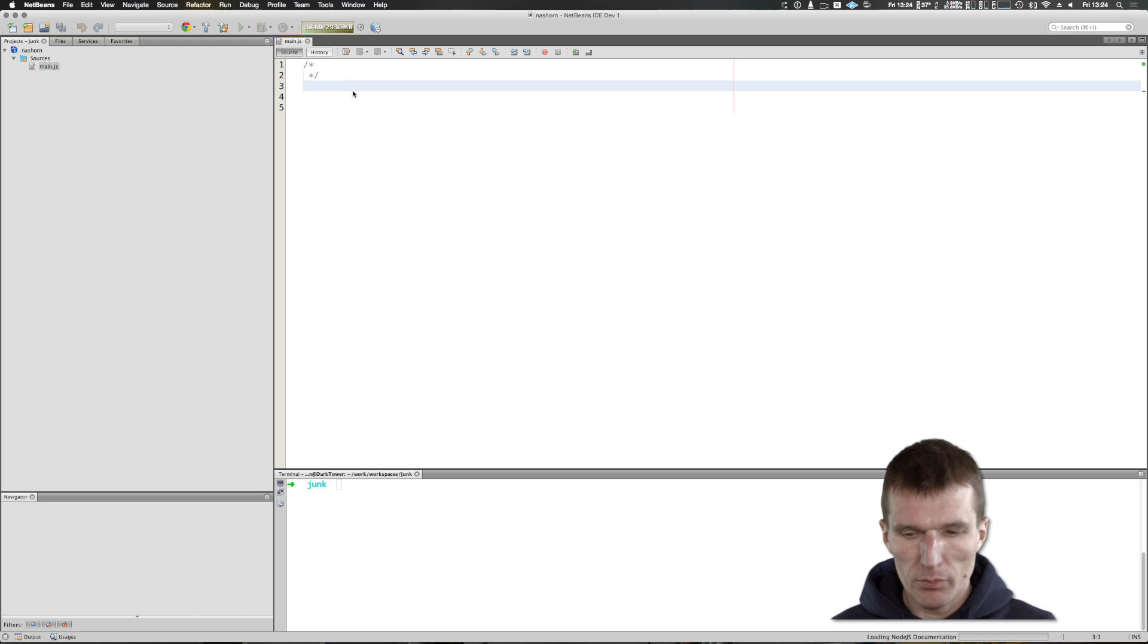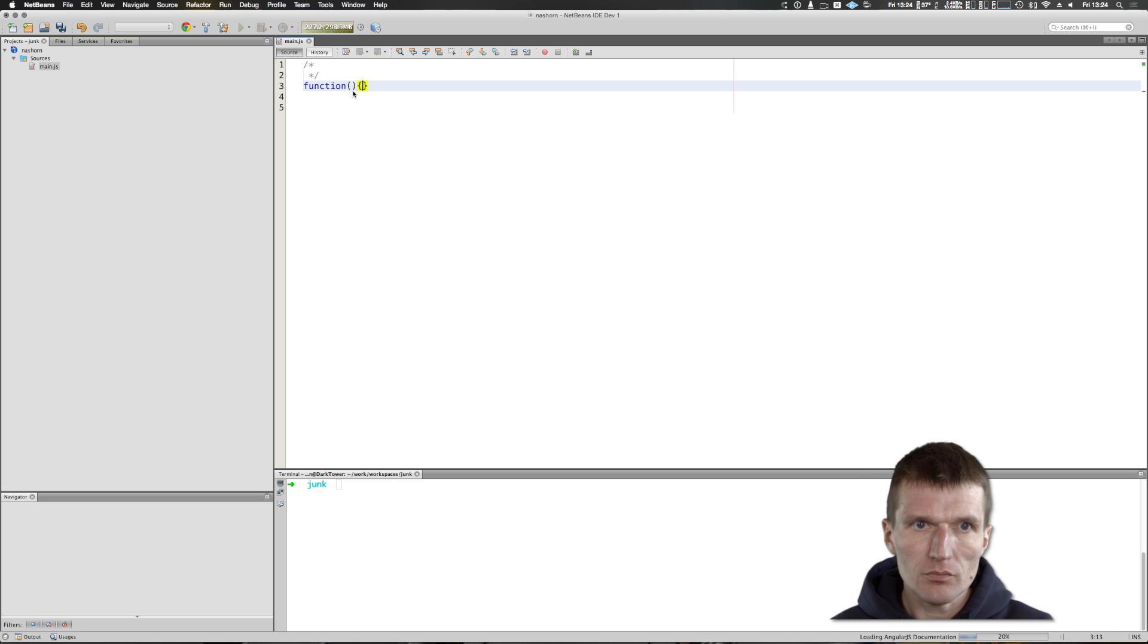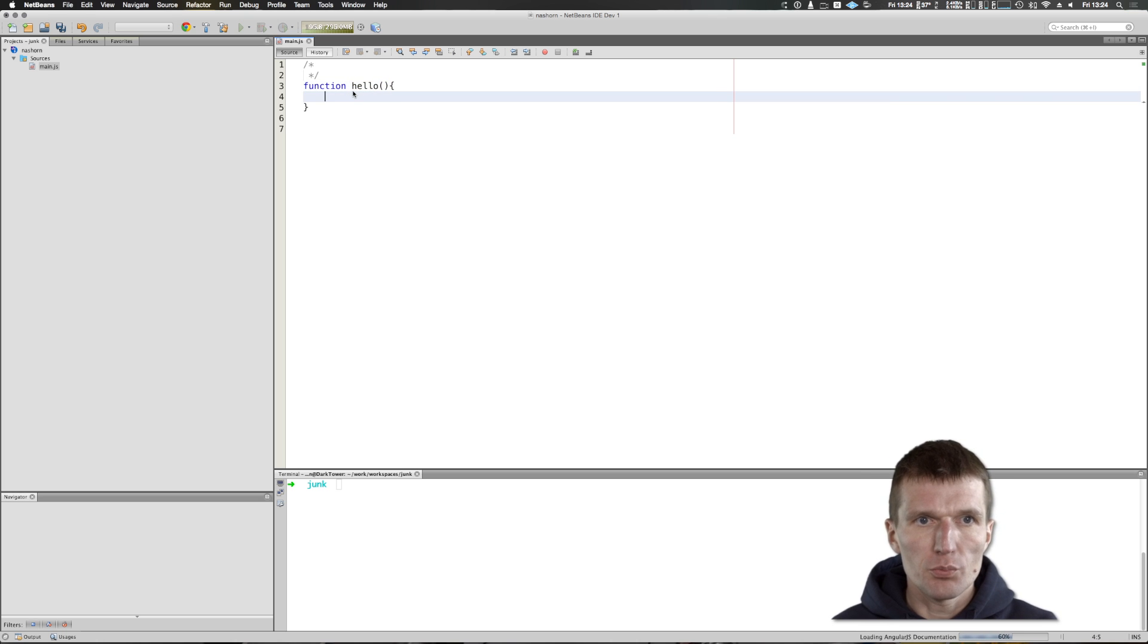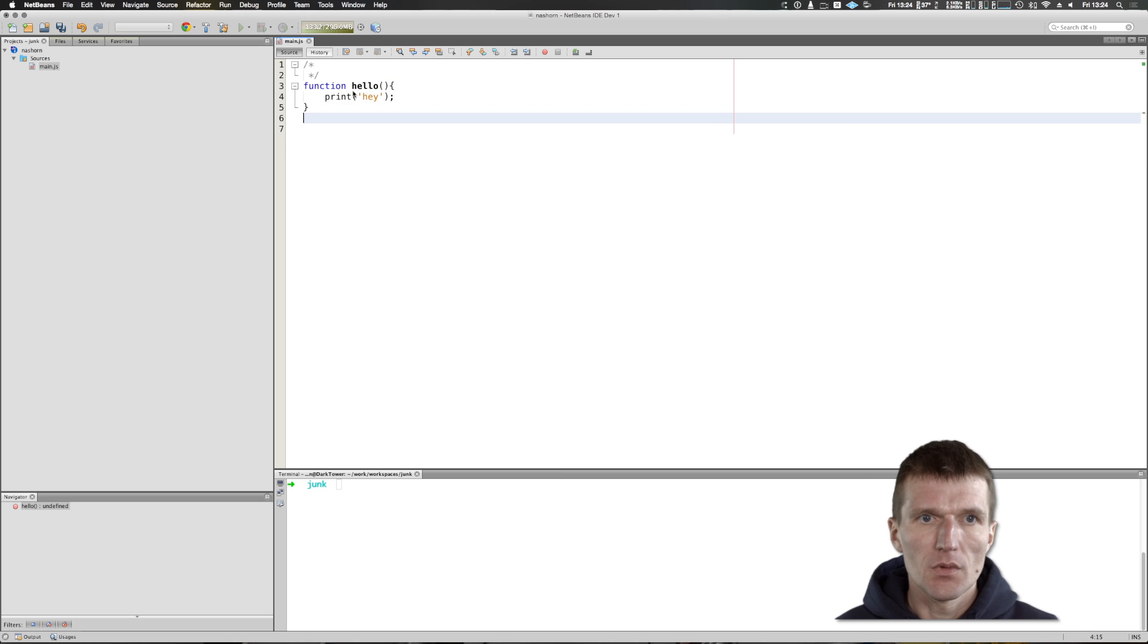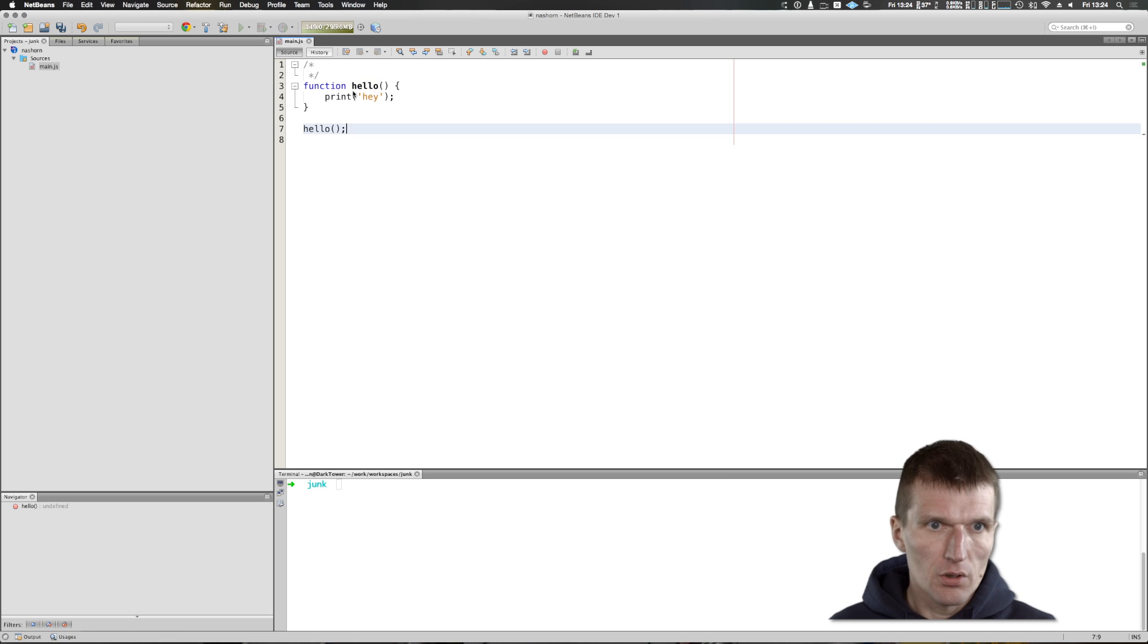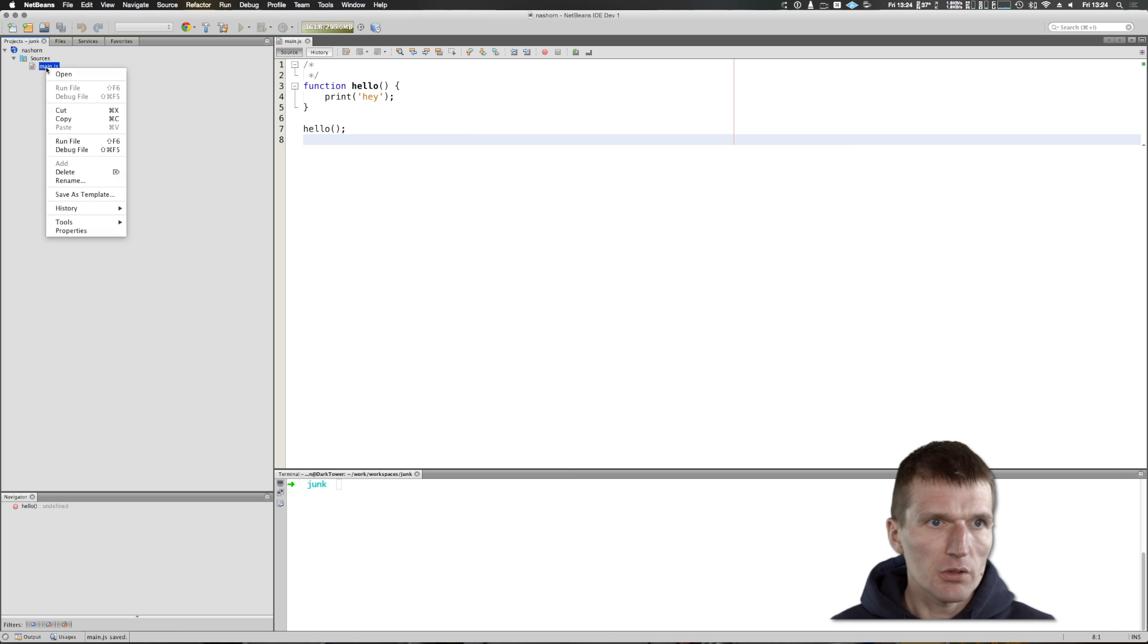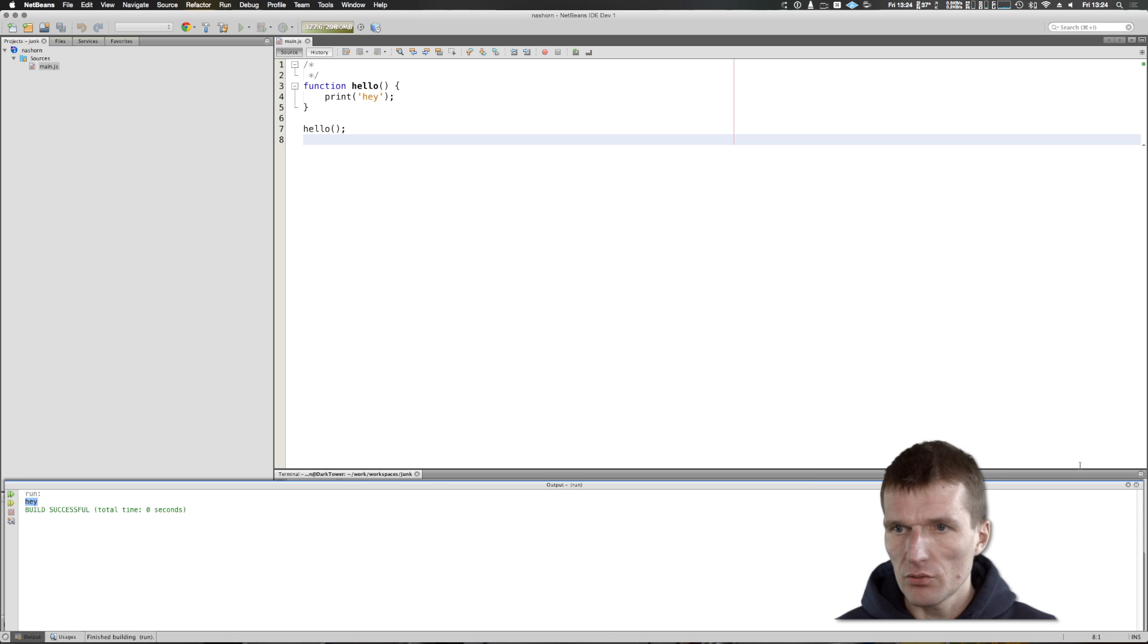Let's try something simple: function hello. We can use print - we are not in the browser, there is no console - and say 'hey'. I will invoke the function and try to run it. As you can see, 'hey', not that bad. It seems to work.